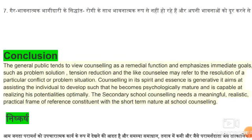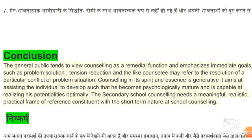जो भावना है उसकी और last में जो परामर्श देते हैं, उसका उद्देश्य क्या होता है — व्यक्ति का जो मानसिक विकास है, उसको विकसित करने में मदद करता है। जो मनोवैज्ञानिक रूप से रोगी या patient है, वो strong बन जाता है, और अपनी जो skills हैं, अपने कौशल को अच्छे से, बेहतर ढंग से विकसित करने में सक्षम होता है।